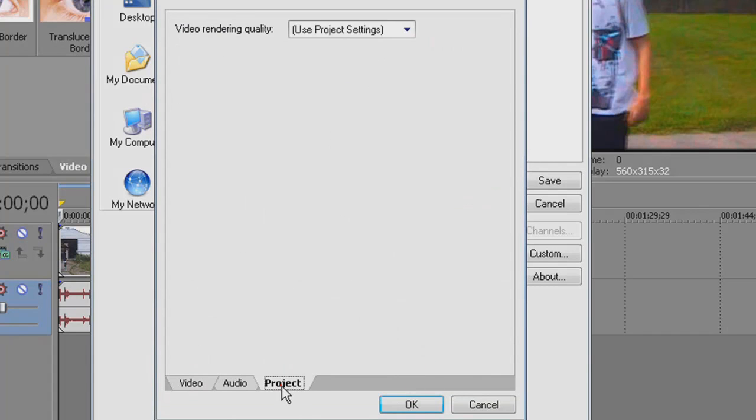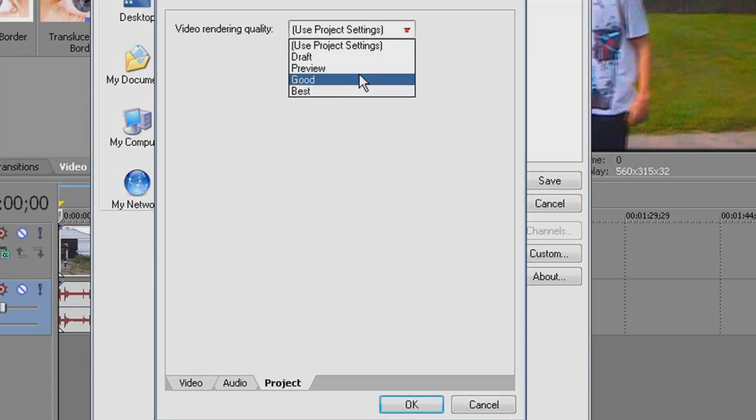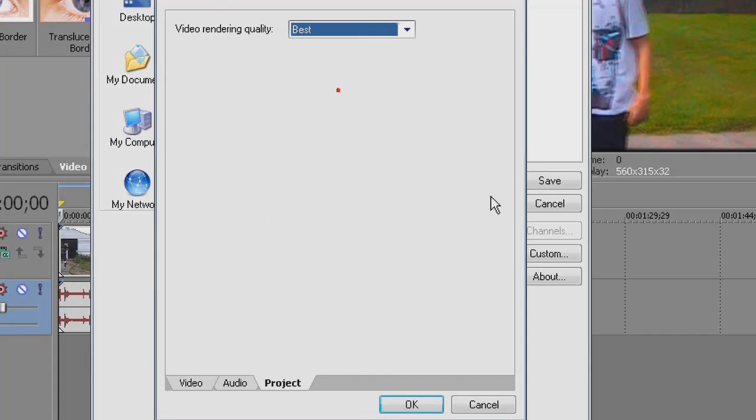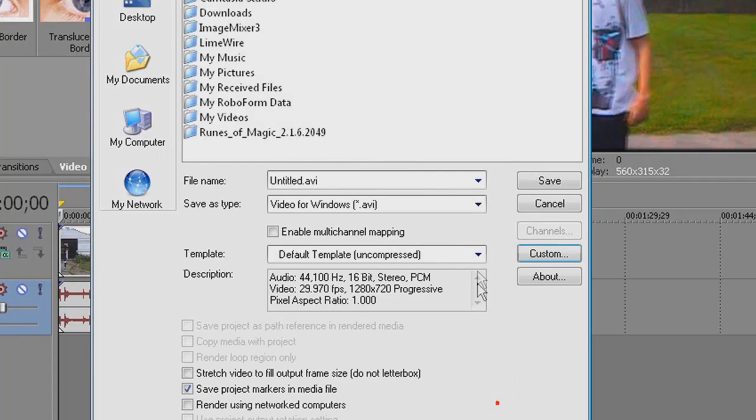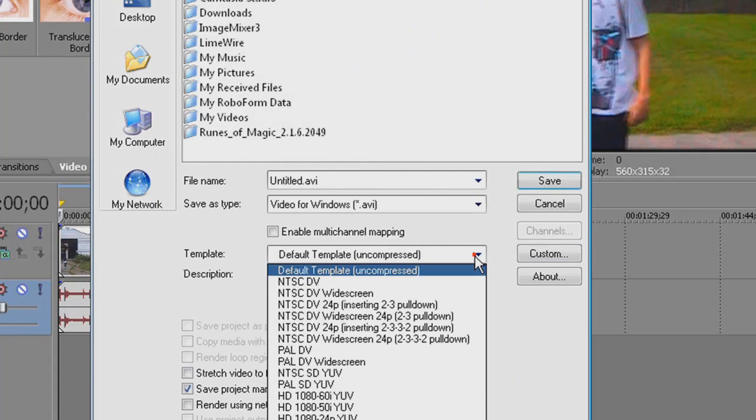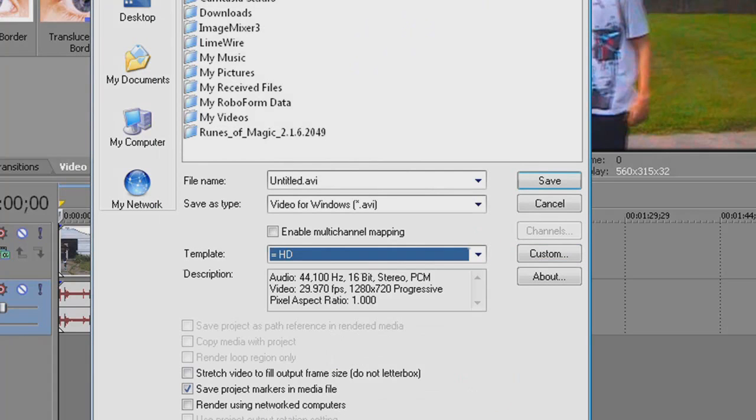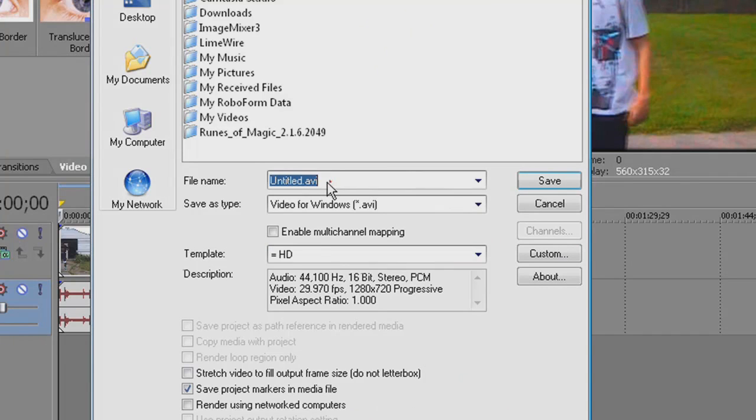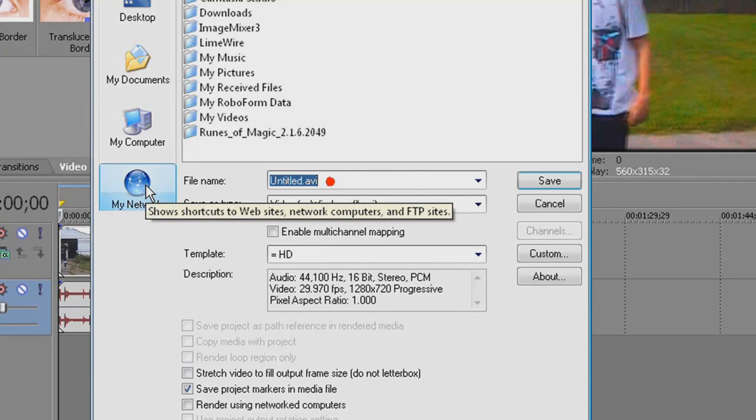Once you change this, the settings are perfect. Also, don't forget to go to Project and make it Best. Once you're done that, rename it HD and then save it as a preset. I already saved mine as a preset, so I already have mine done. Just name your thing whatever you want.